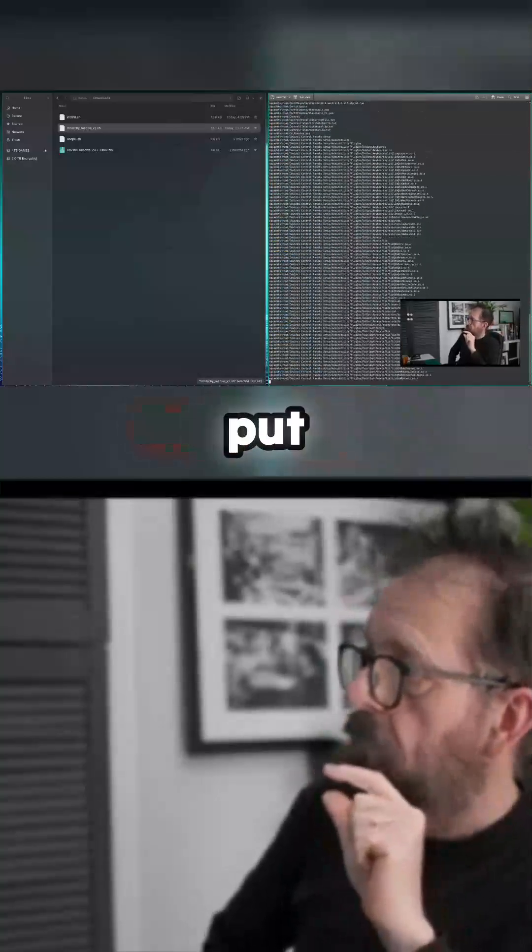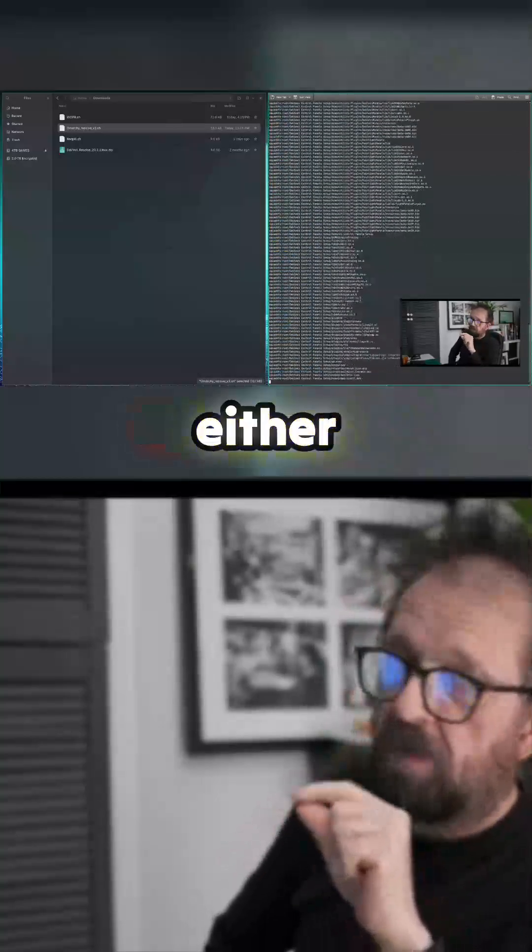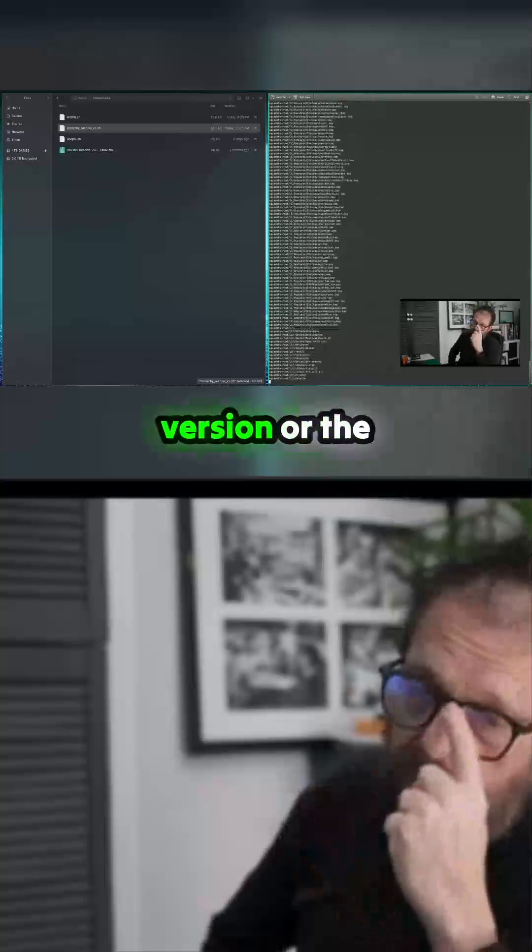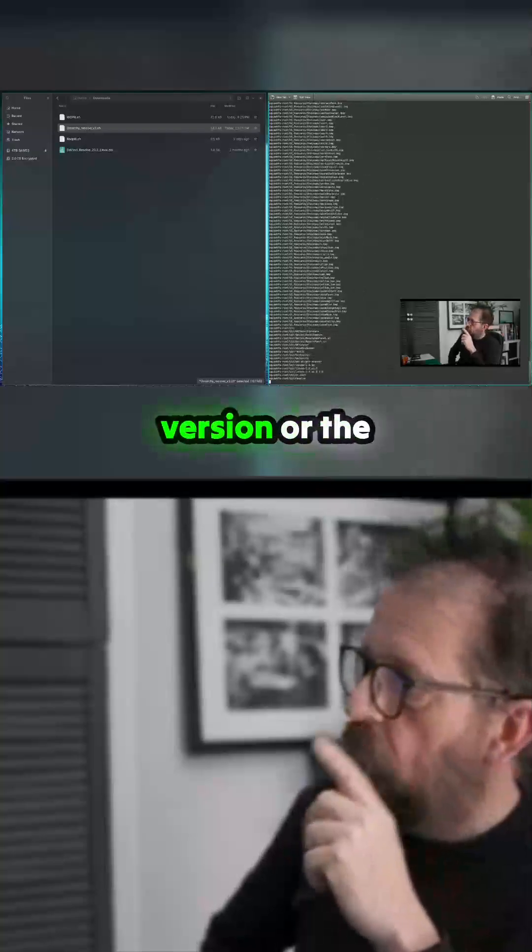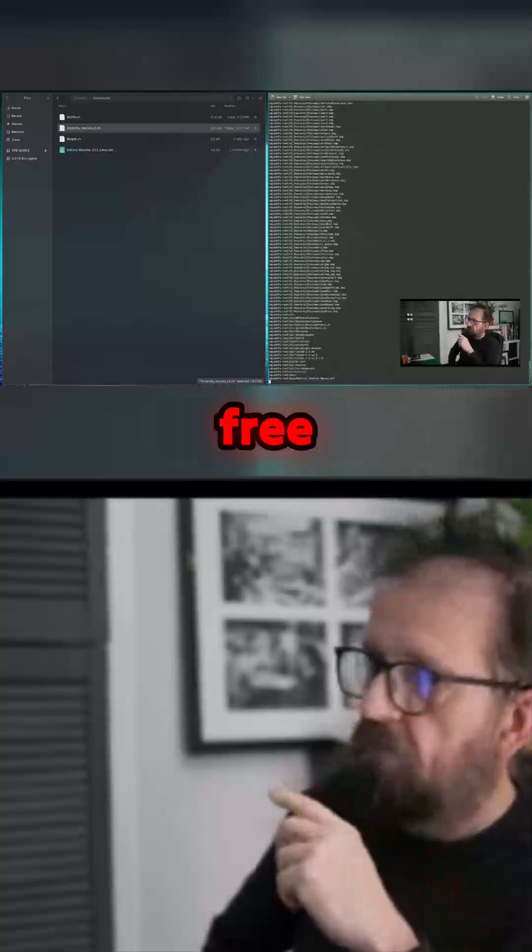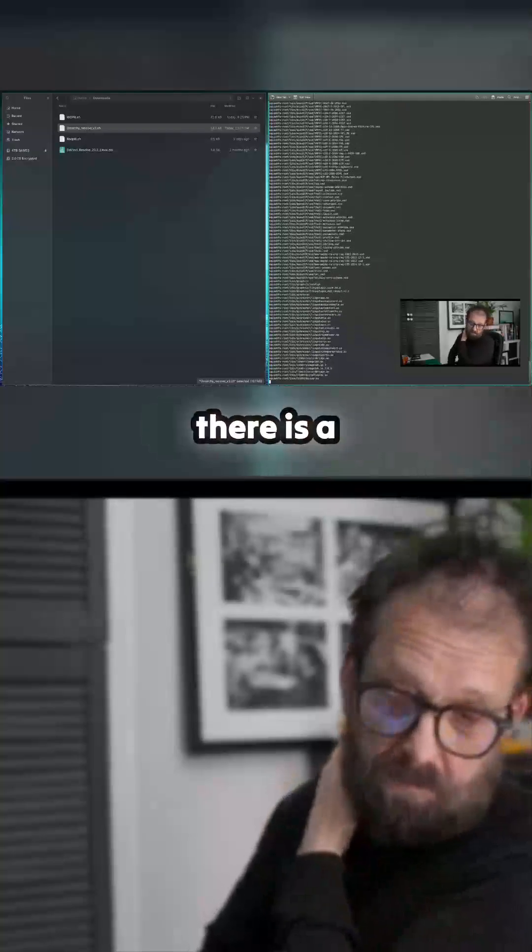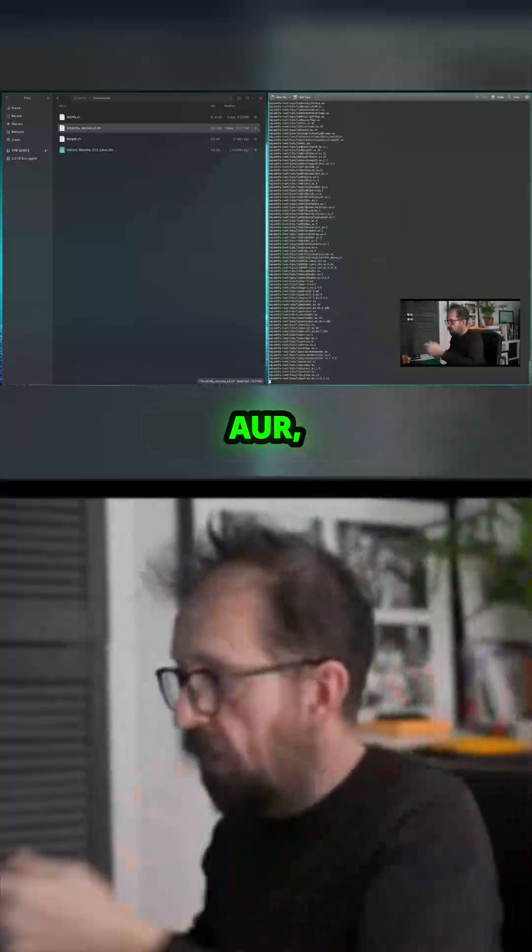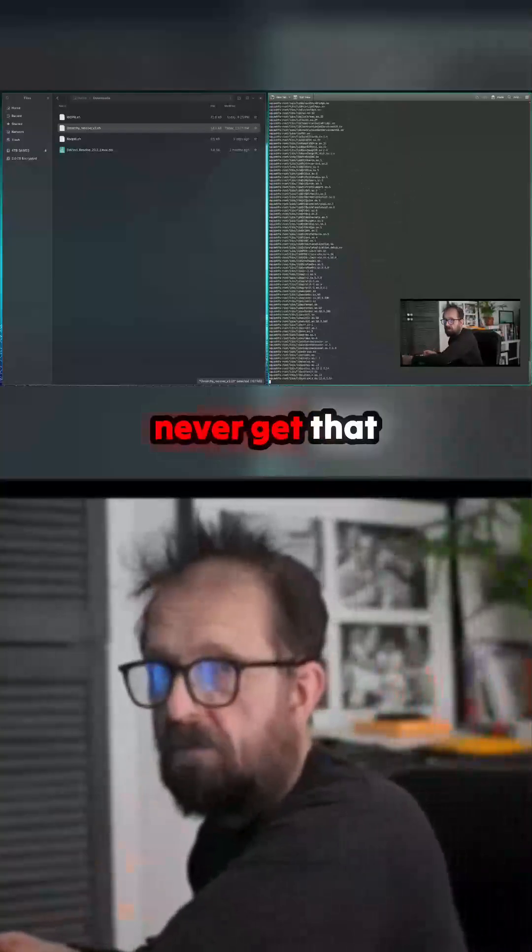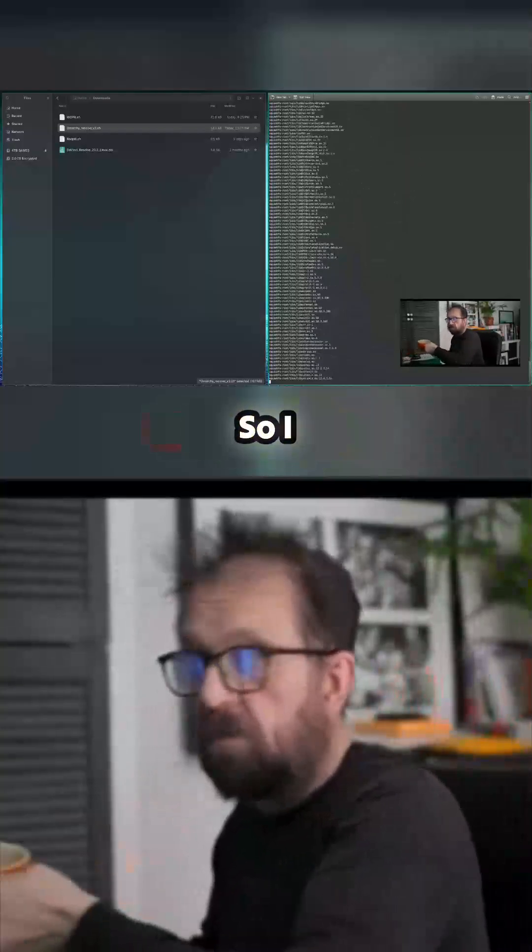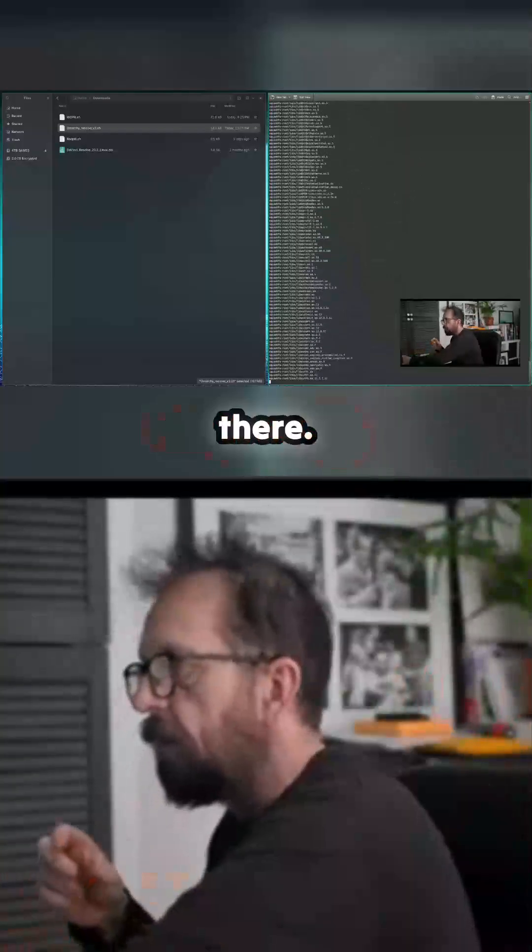You put it in your downloads folder, either the studio version or the free version. Now there is a version in the AUR, but I could never get that to work, so I just wrote this script.